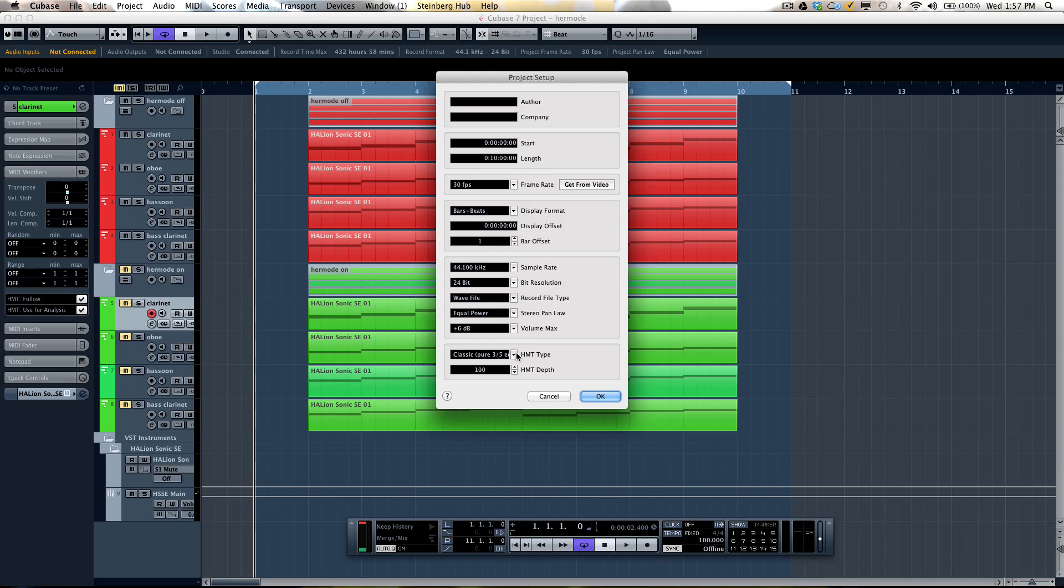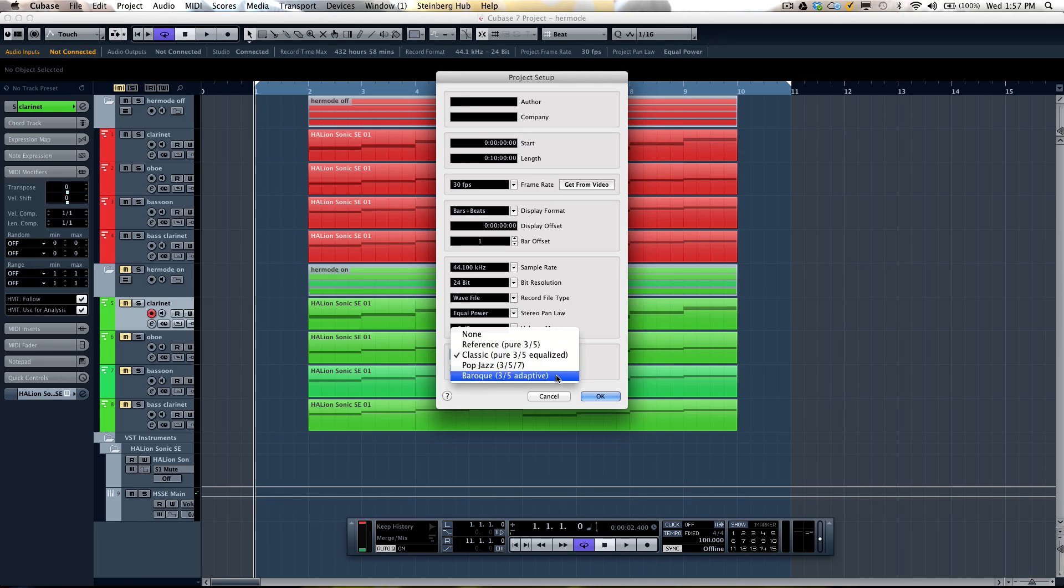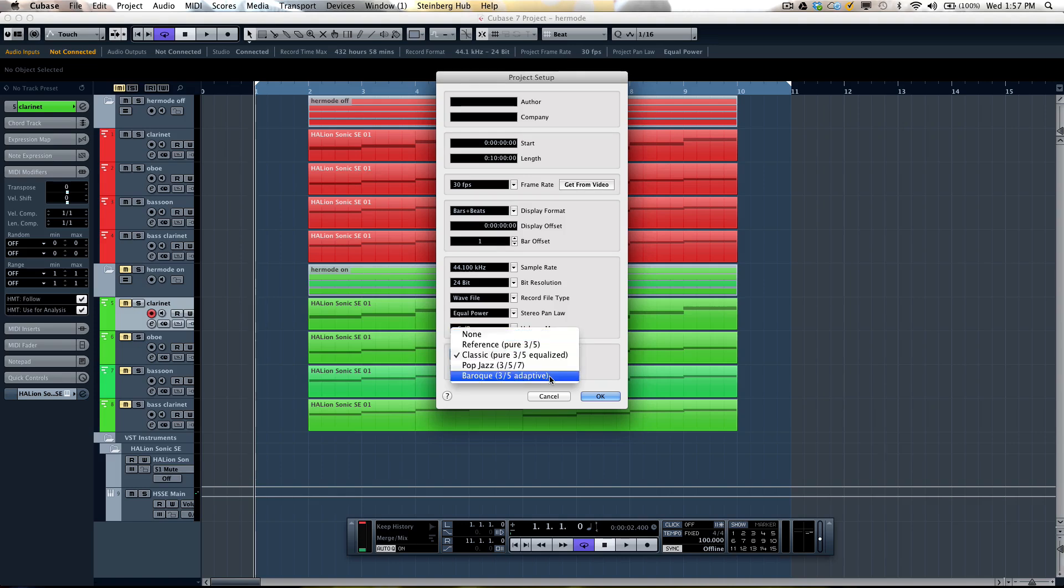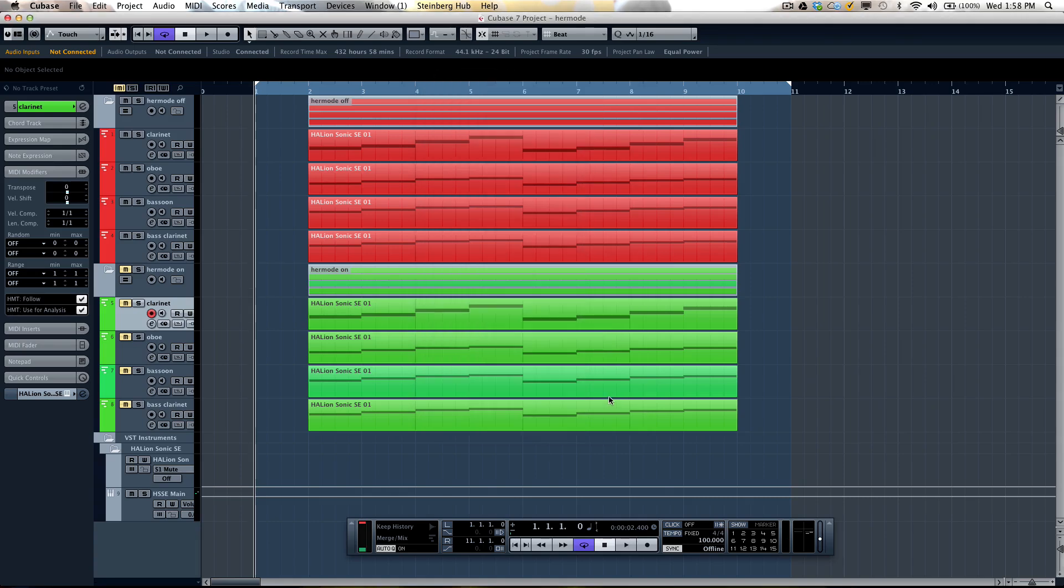If we look at our different types, we can have reference which will give us pure thirds and fifths. We'll have classic pure where the thirds and fifths are more equalized. If you want to be more adjusted for baroque music or pop jazz which has sevenths, we can choose our different tuning modes directly here. Let's select our classic and then hit OK.